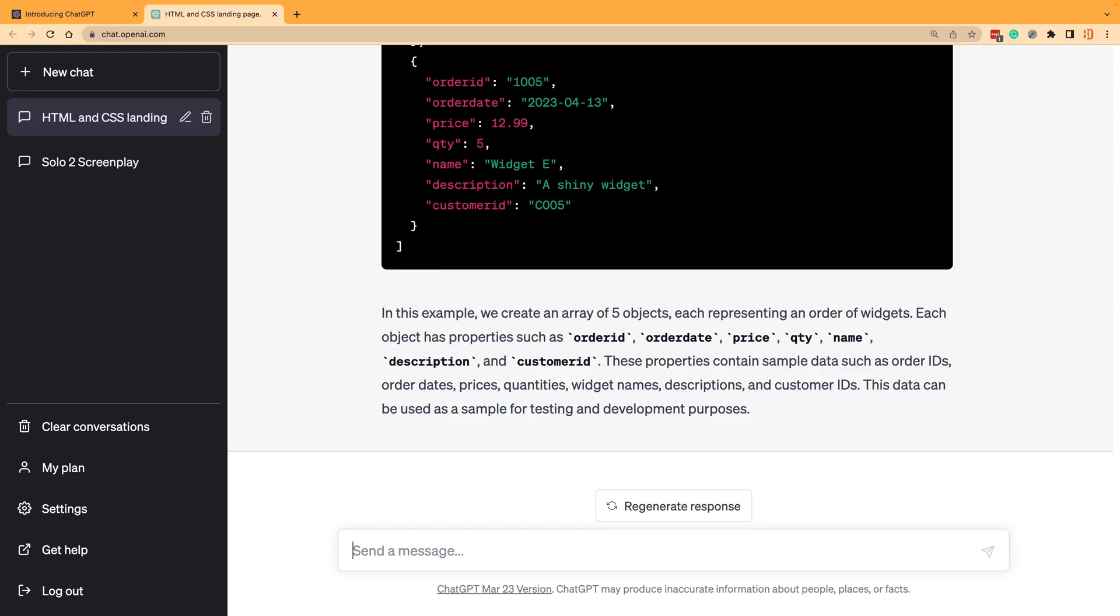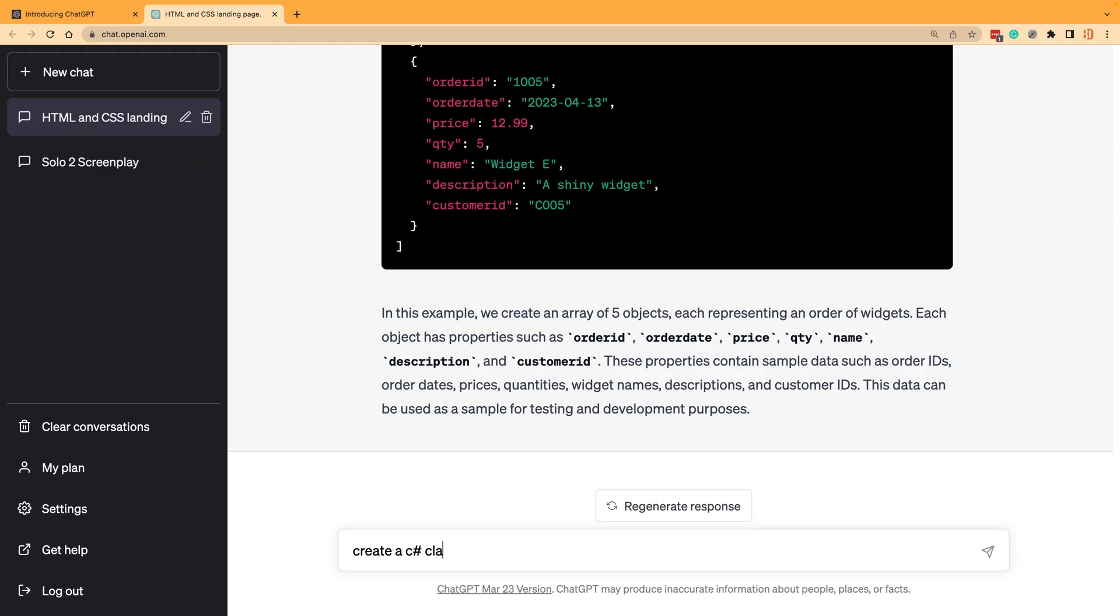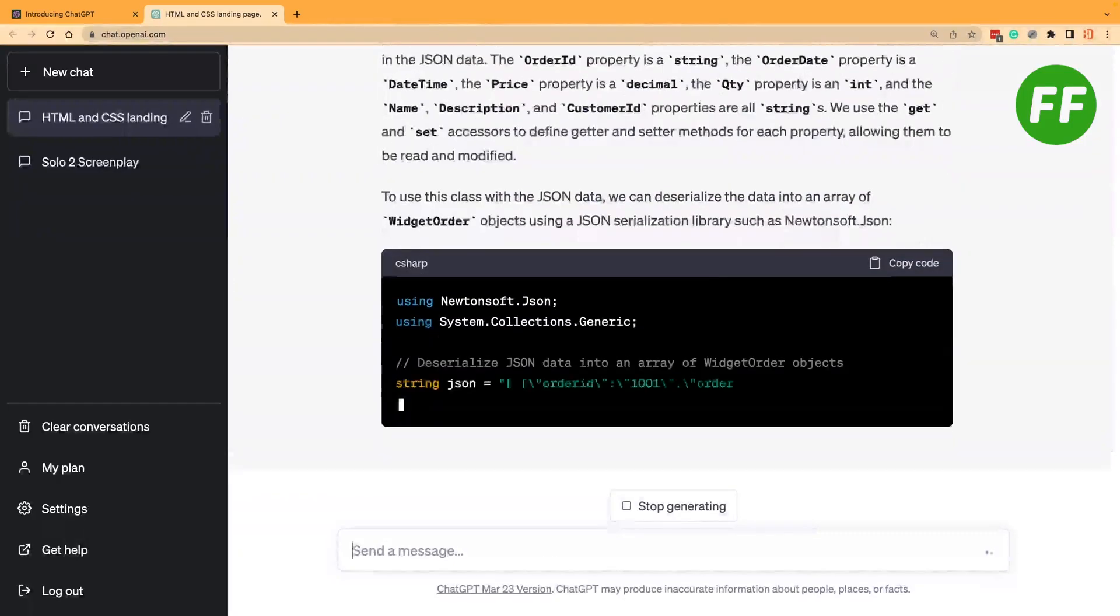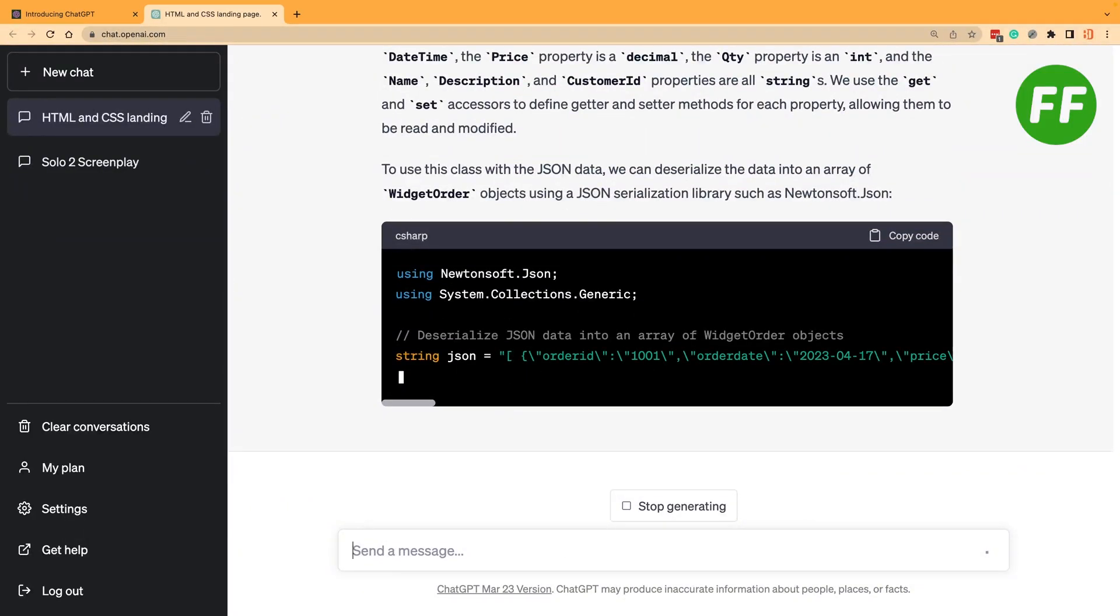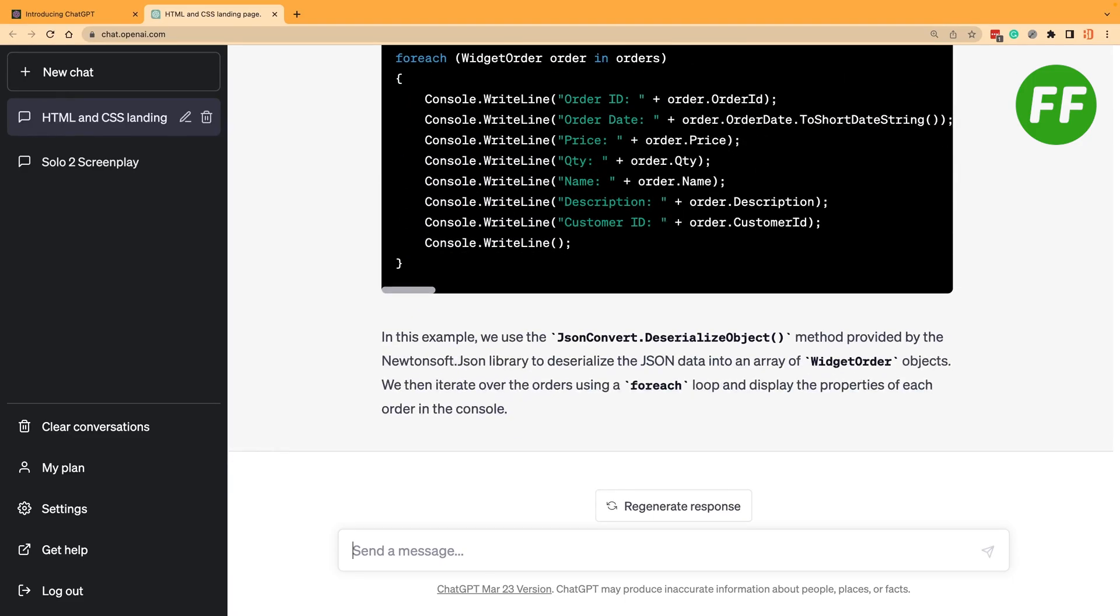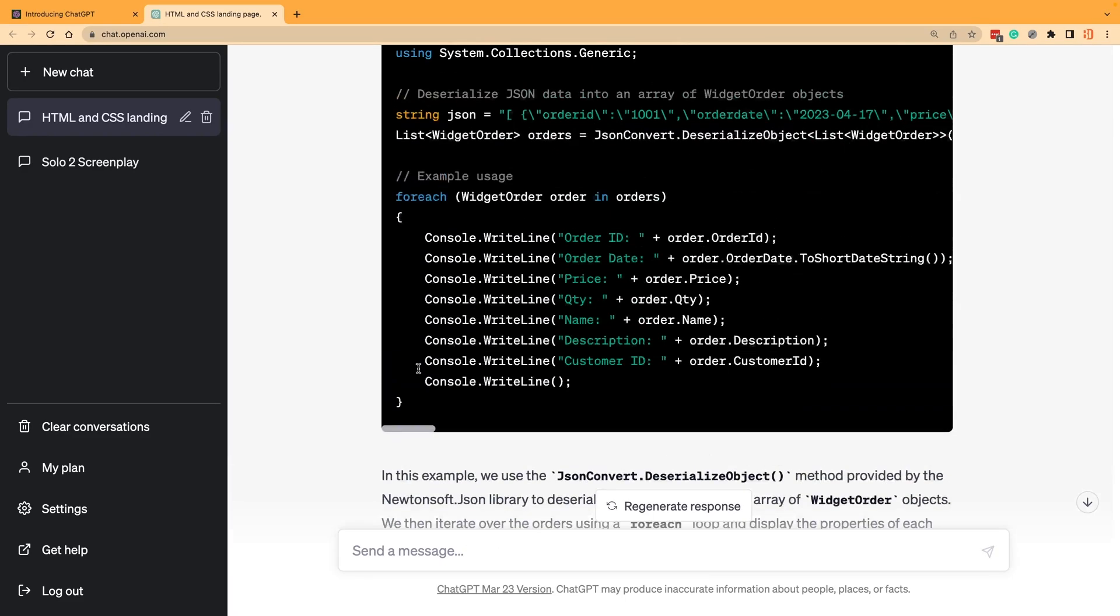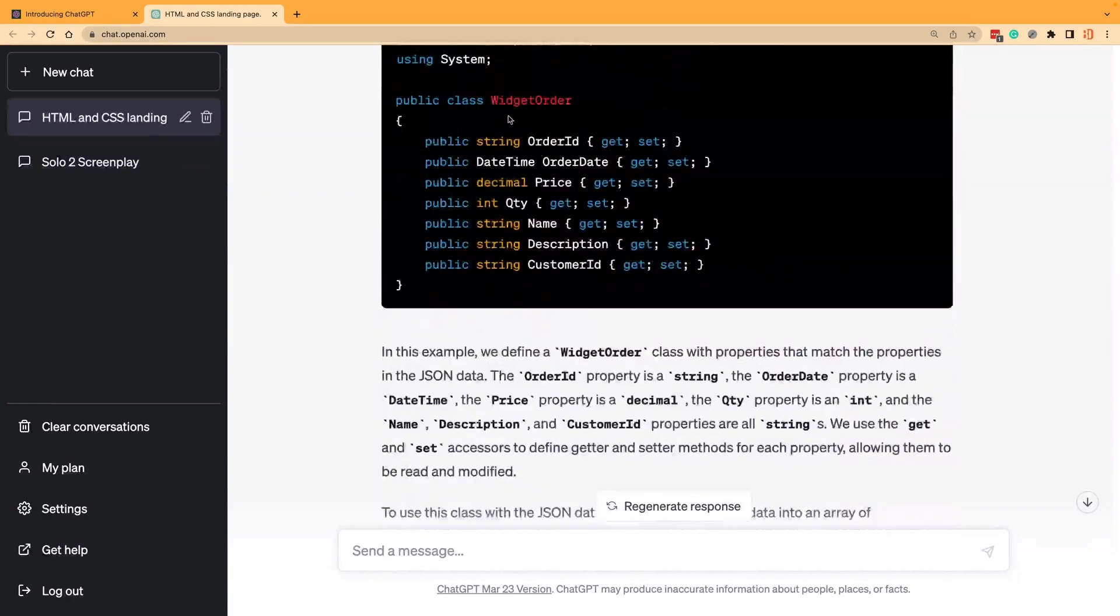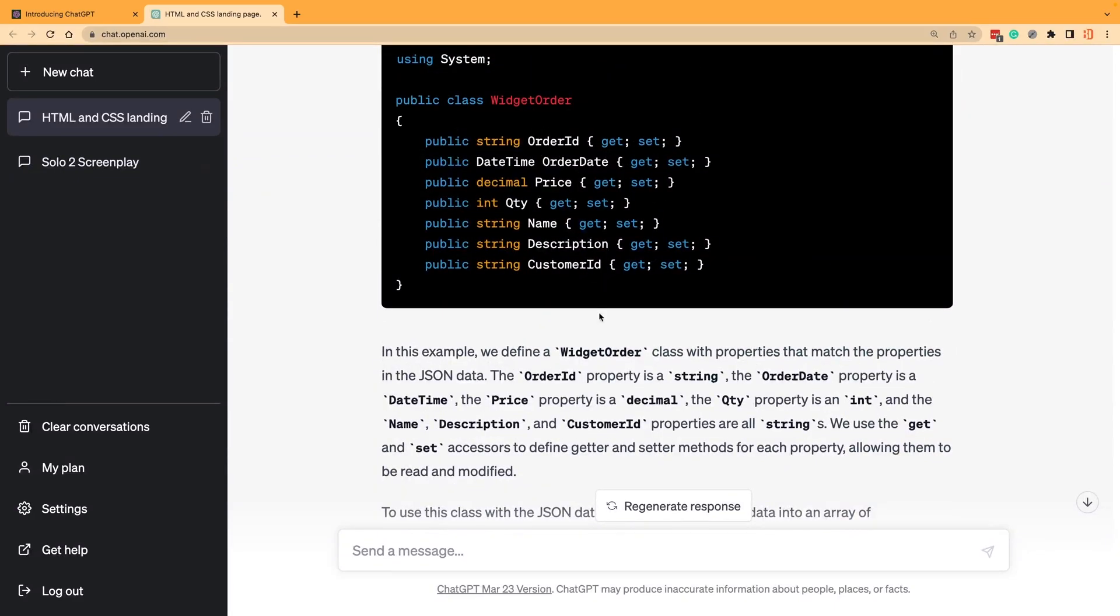The other thing that I find very useful is what if you're working with an API and the API sends you back some JSON and you need to convert that JSON data into actual objects or classes. We could use this to create a C# class from the JSON data. You can see here it gave us a usage and the class that we'd use for widget order here.